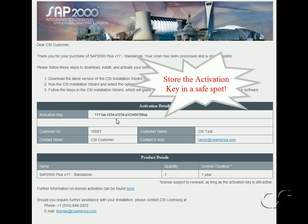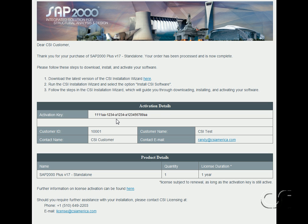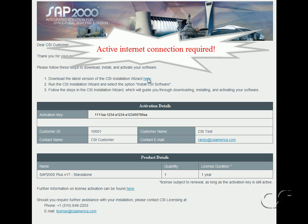Under the product details, the version of the software licensed is displayed. In this case it is SAP 2000 Plus — note that standalone is also indicated. Also note the quantity associated with the license and the duration of the license. Licenses may be updated at no cost using the standalone key. We will now install the CSI installation wizard by clicking on the link. In order to install the software you will need to have an active internet connection.